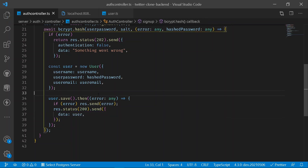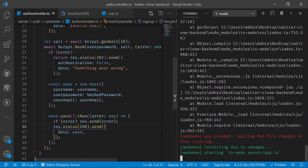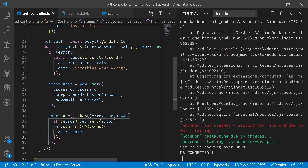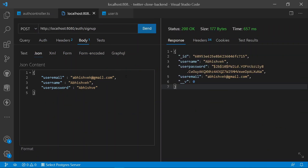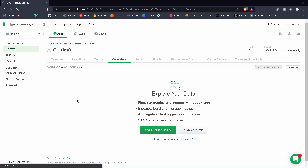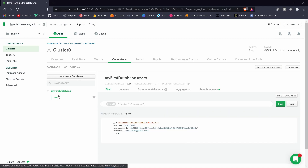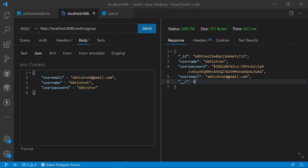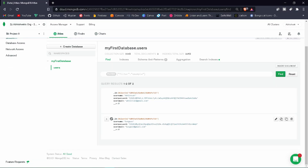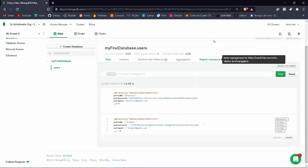Start the server — it's running on port 8080 and the DB is connected. Send a POST request and you'll get a response with a unique ID and the hashed password stored in MongoDB. Reload the MongoDB shell and under your first database's user collection you can see the username, hashed password, and email. Add another user named 'dungeon' and send another POST request — you'll see two different user objects returned.